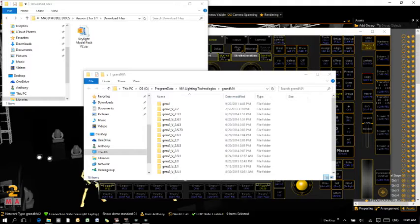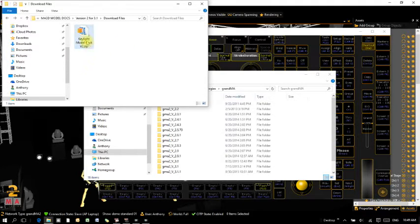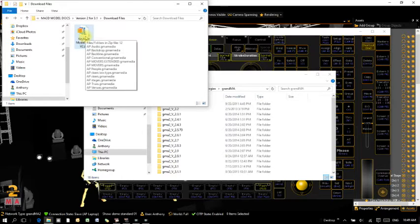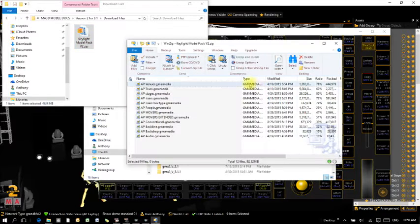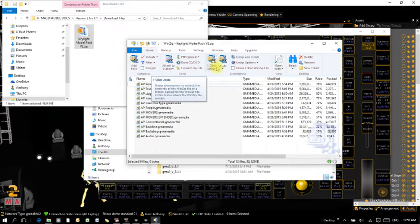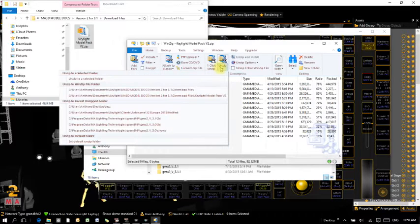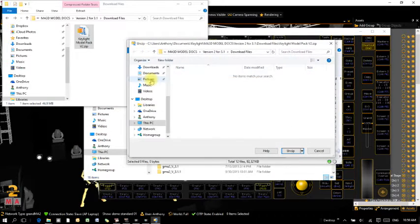Now we need to go to where you saved the downloaded files and unzip them. I've got mine already here ready to go, so I'm just going to click on that and unzip it to a selected folder.